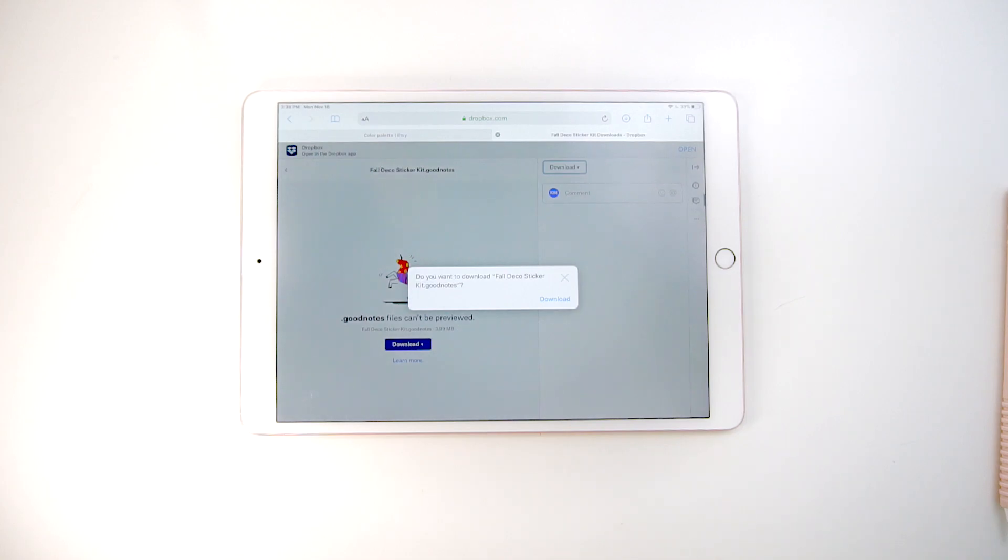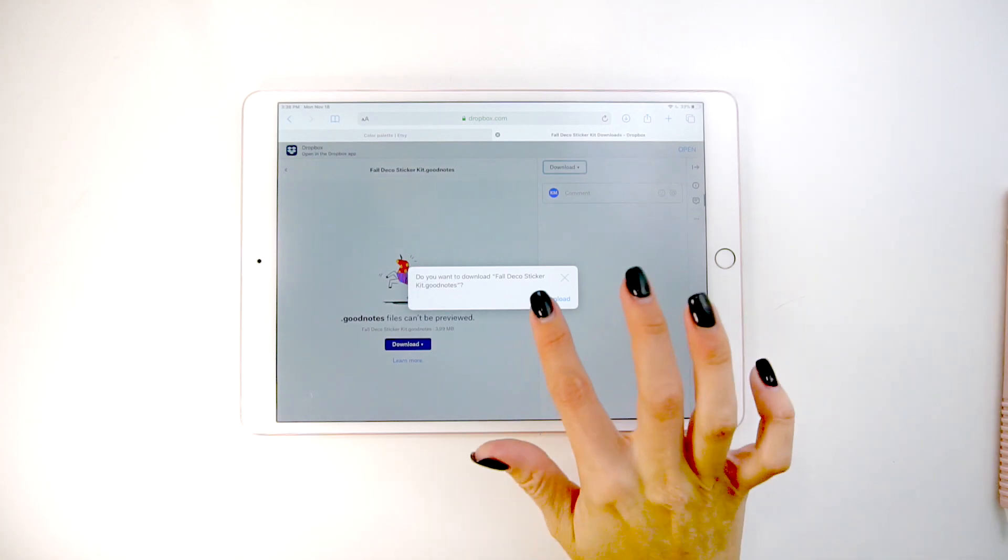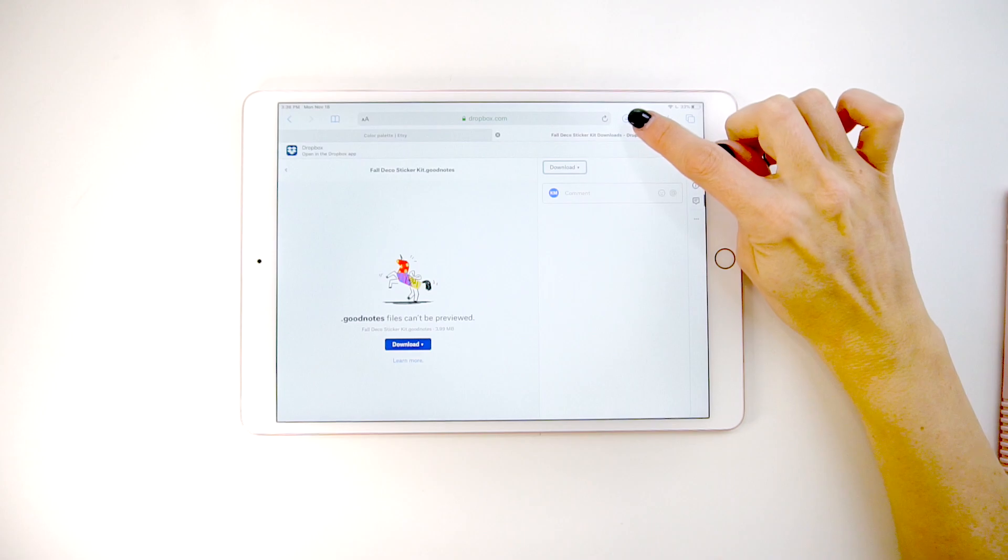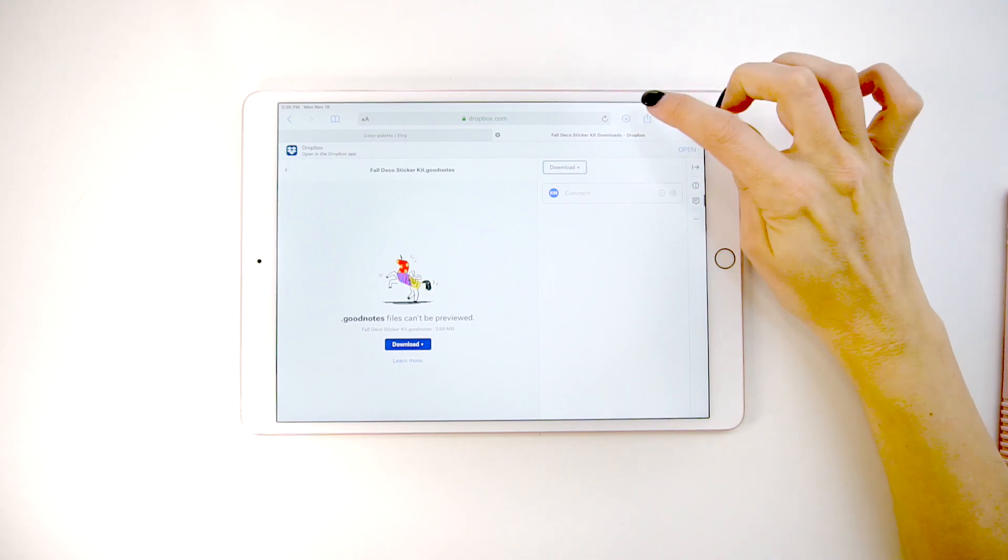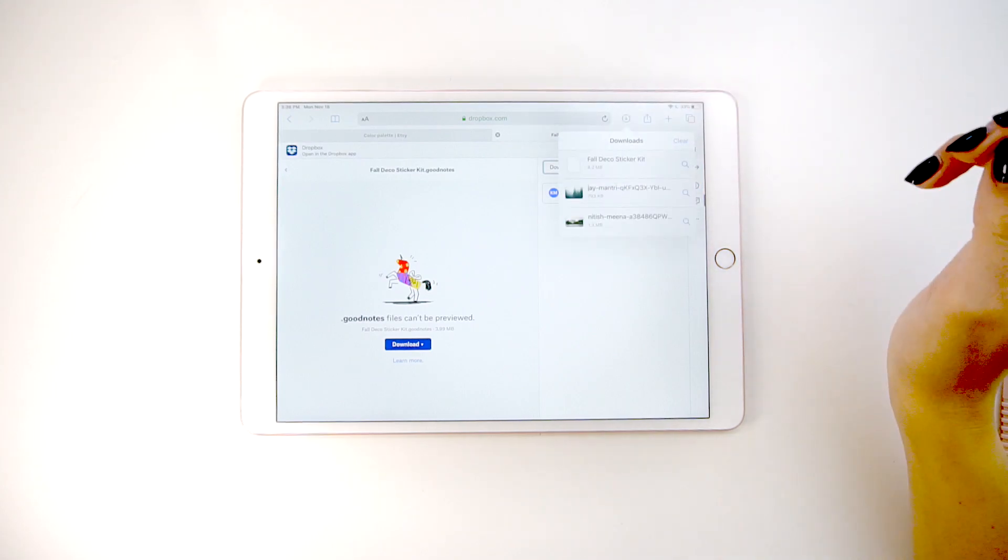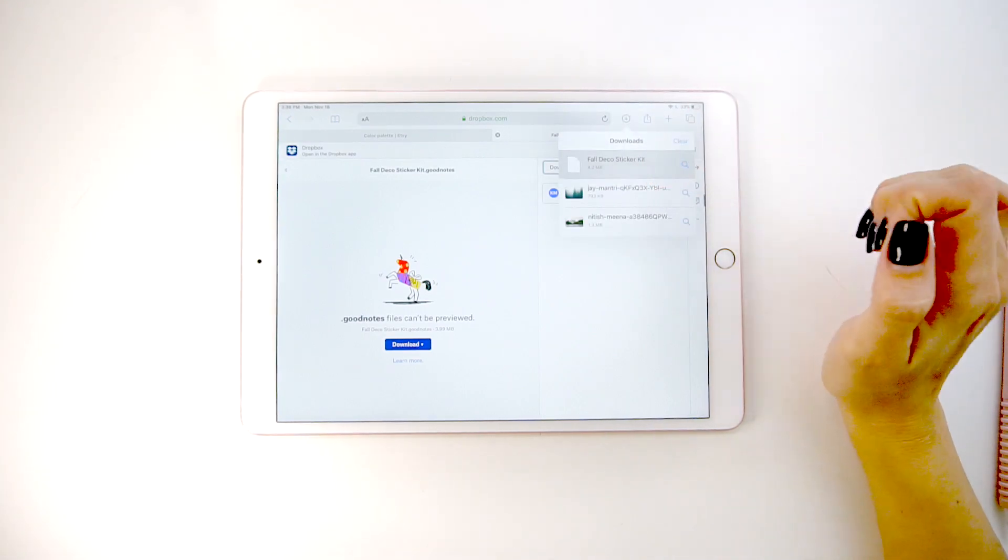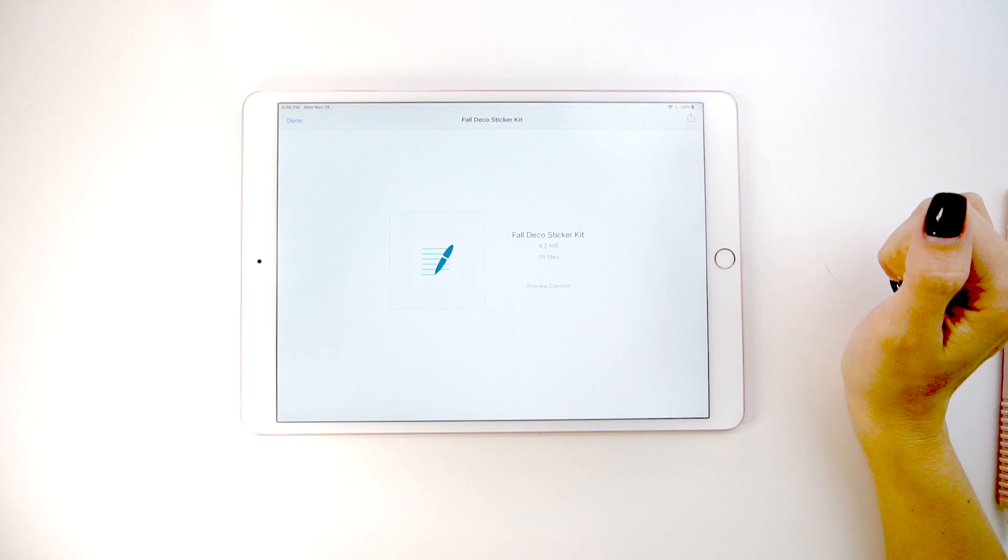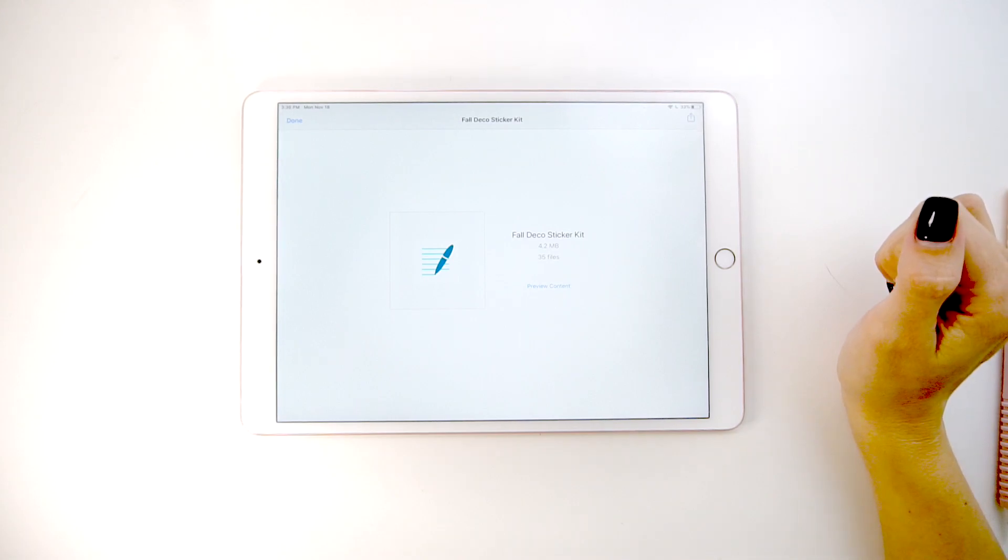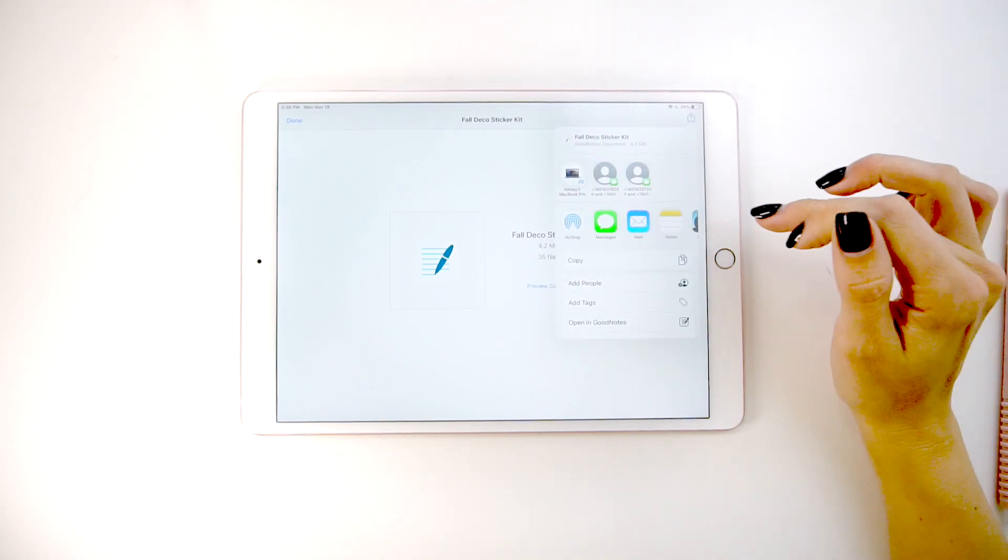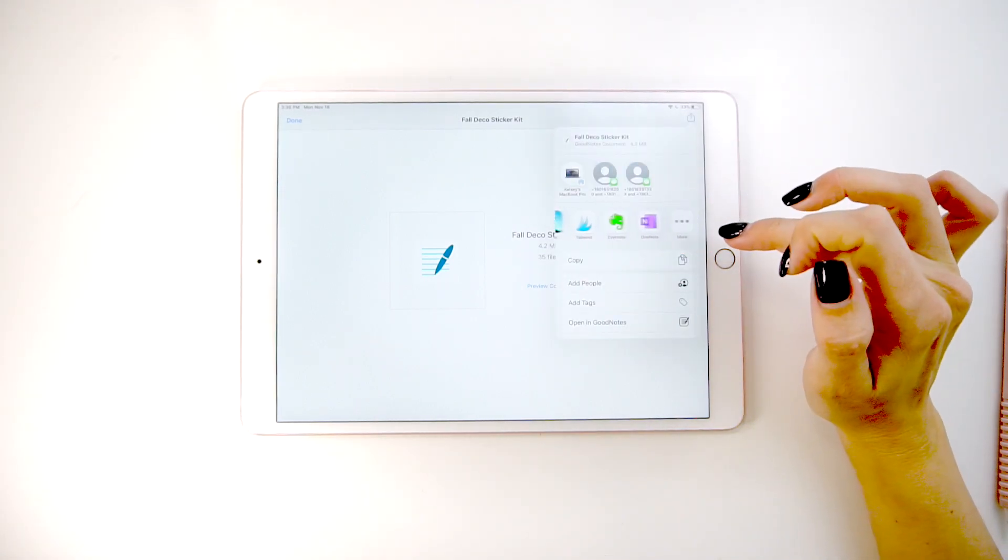It's download. Download and then you'll have this little download button that looks like a downward arrow in your browser that pops up. Click on that and then click on the file. It'll pull up the file and then you're going to hit this little share box up in the corner.